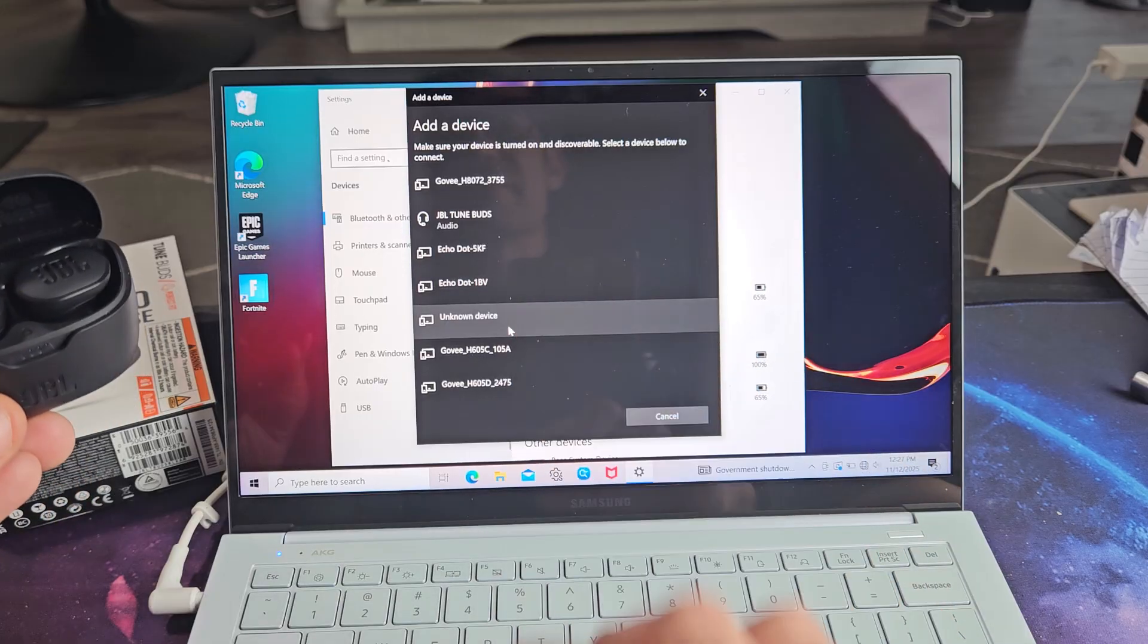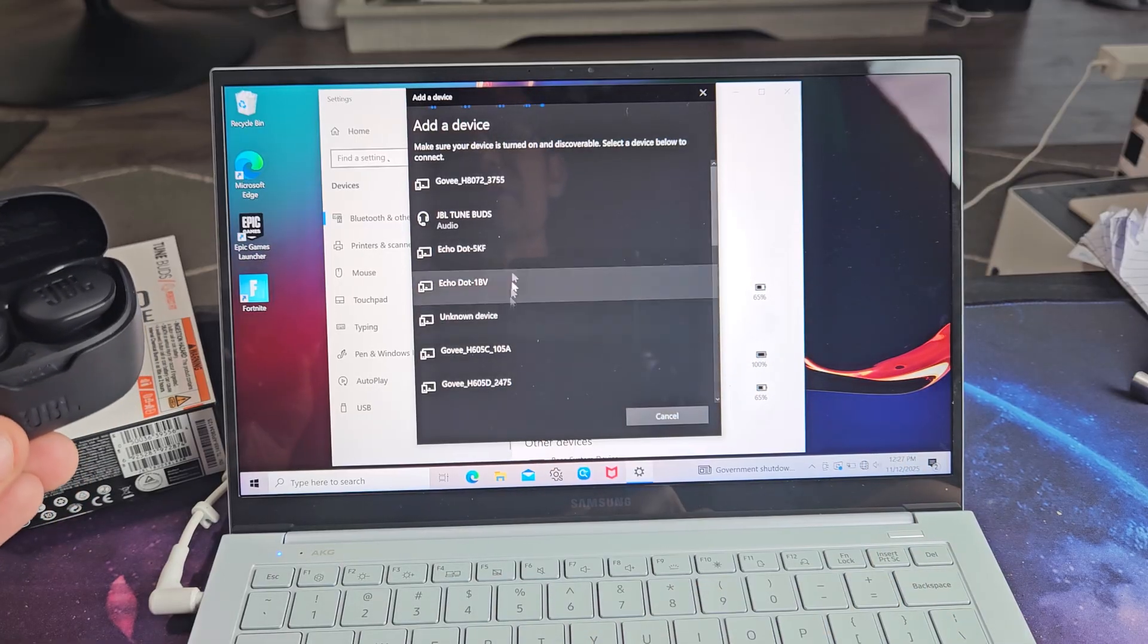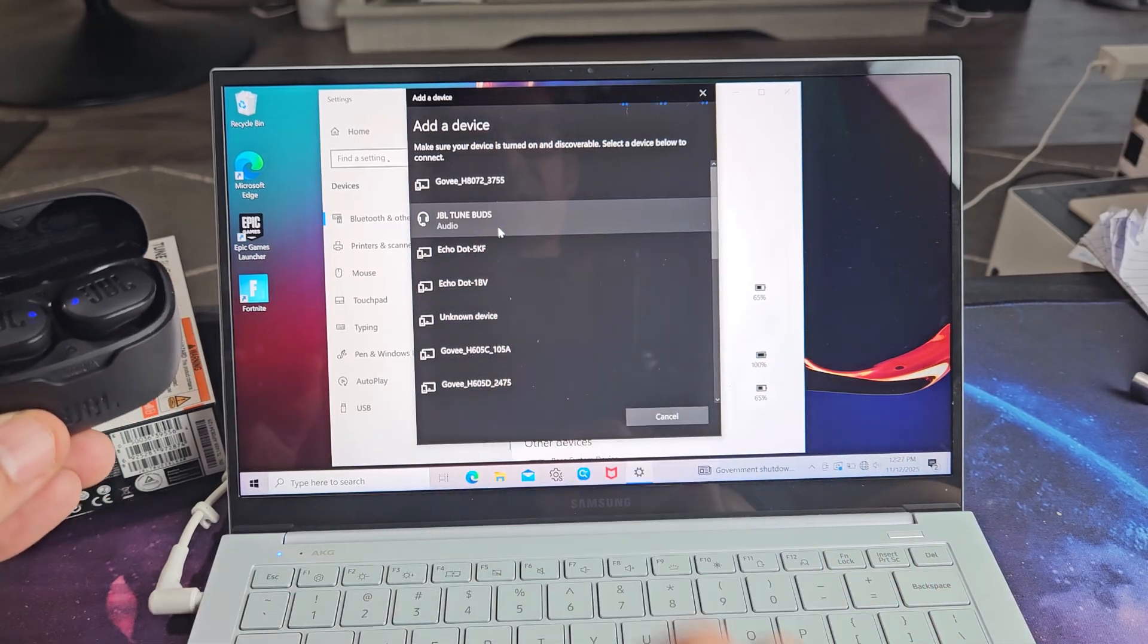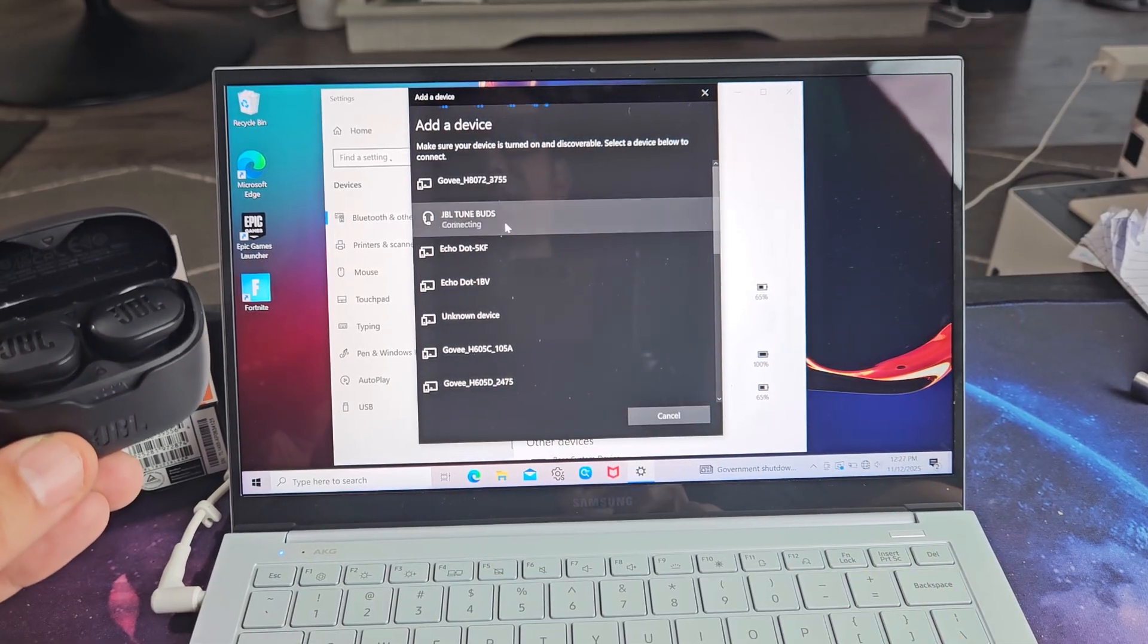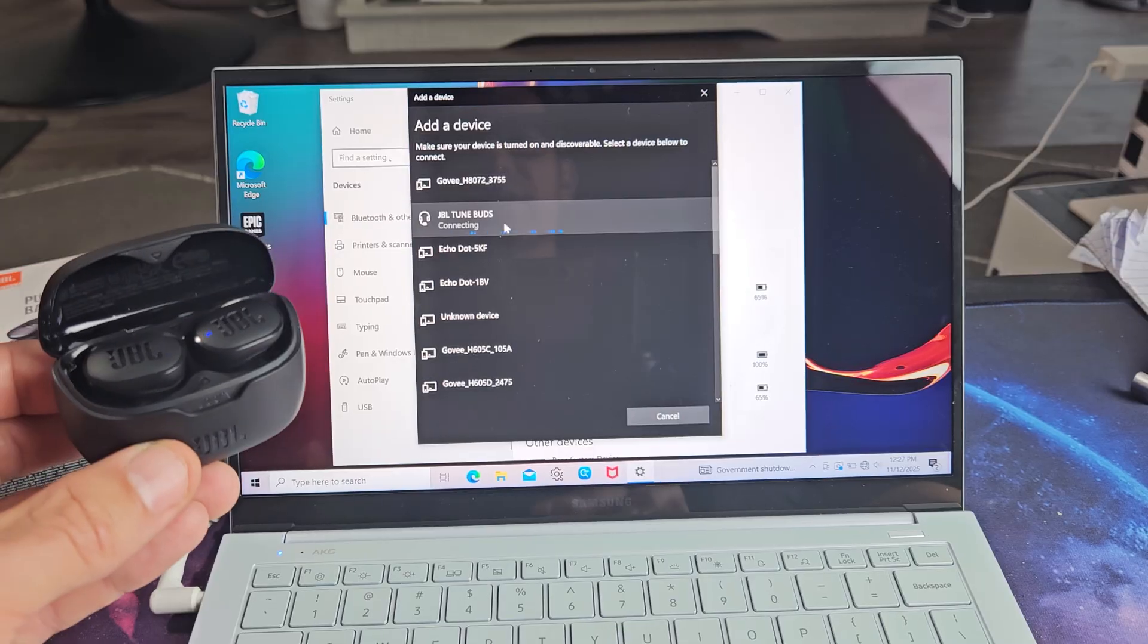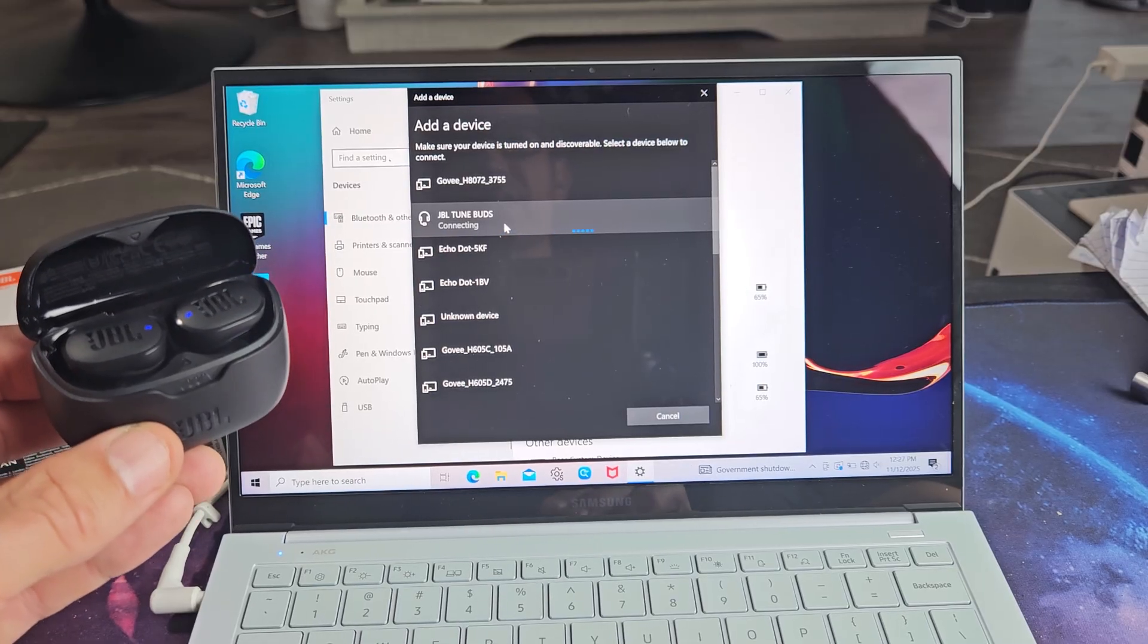It did find it and it should be under JBL TuneBuds, the one that says audio. So we're going to tap right there. It says connecting.